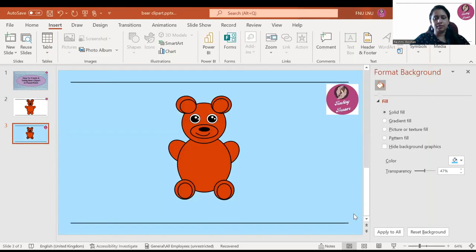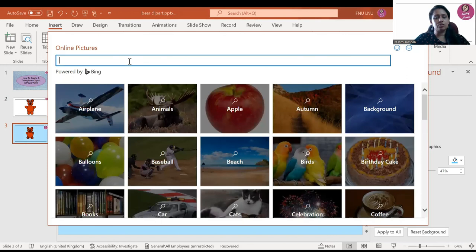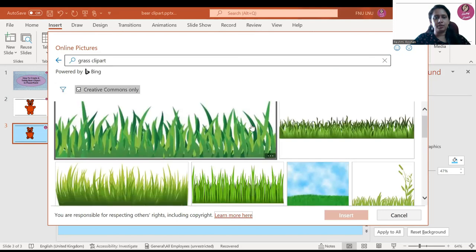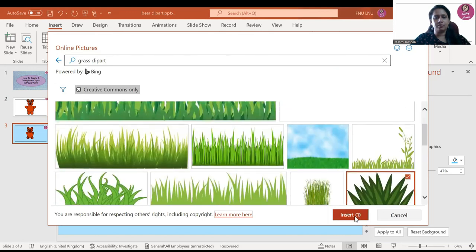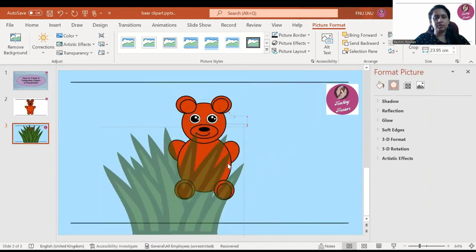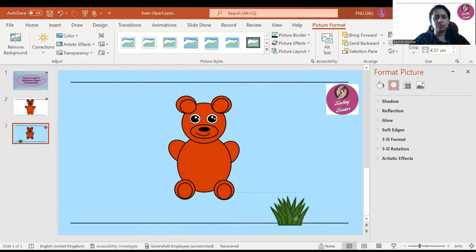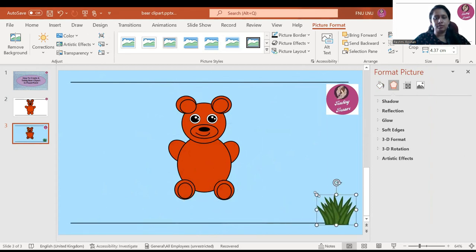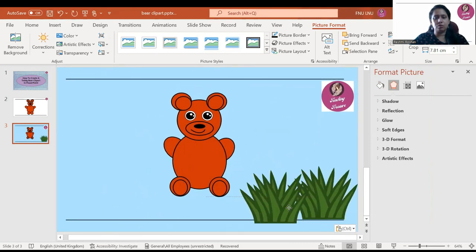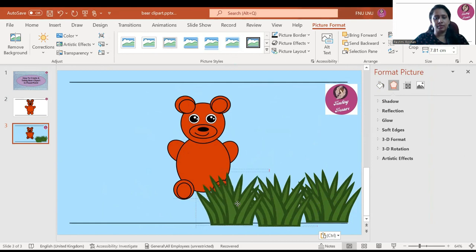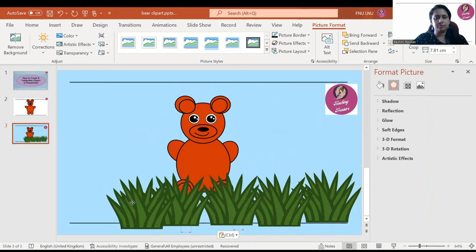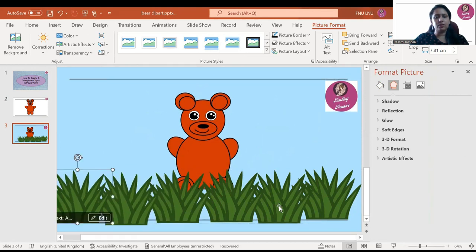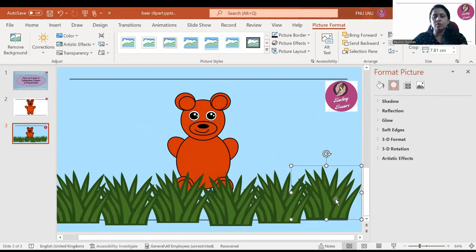Some images you will not be able to insert — there may be a problem inserting them into the slide. Take a simpler one. Once inserted, you can change the size, make it big or small. If you want to keep it, you can; otherwise, you can delete it as well.